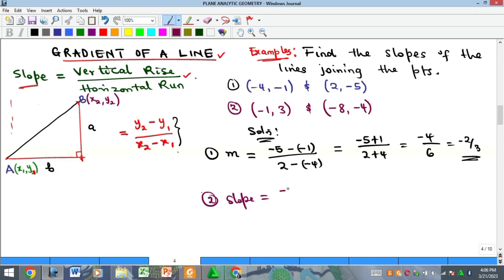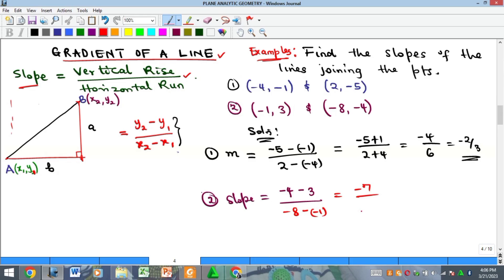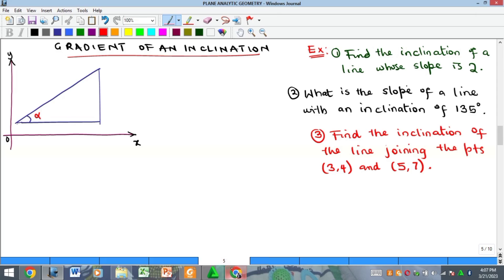For the second example, our slope is y2 which is −4, minus y1 which is 3, all over x2 which is −8, minus x1 which is −1. The numerator gives −7, and the denominator gives −8 + 1 which is also −7. So our slope is 1.